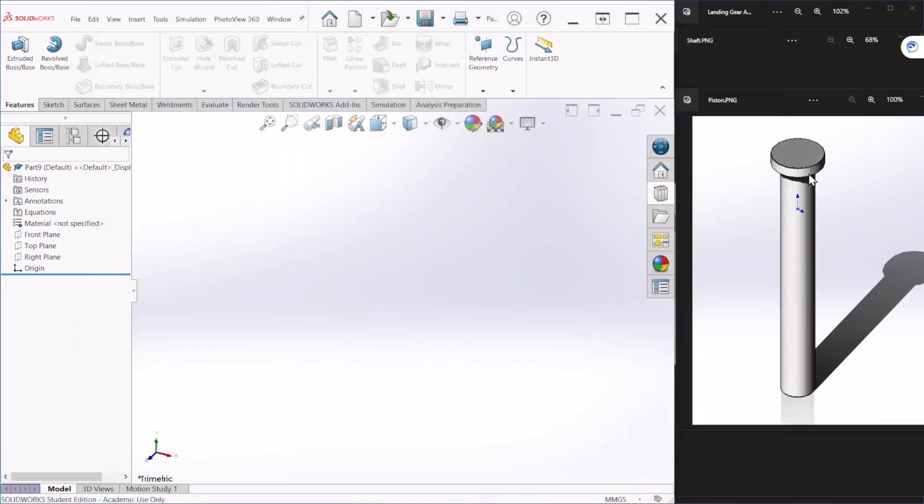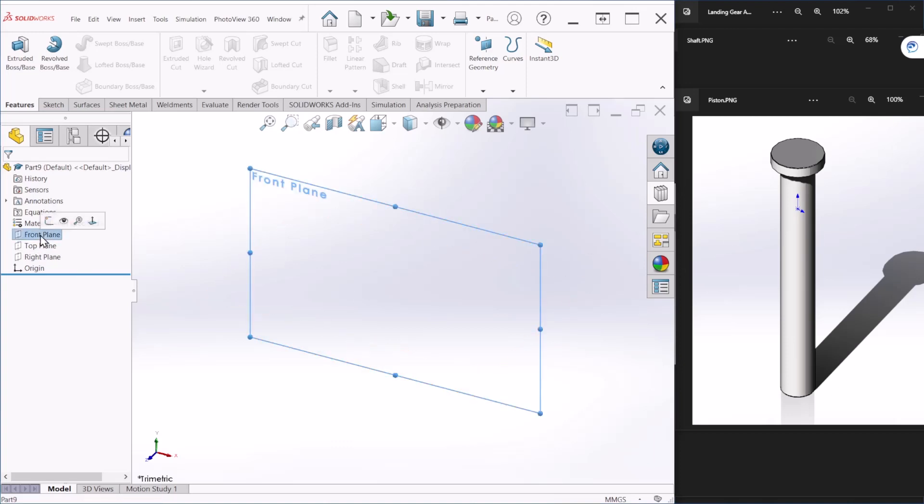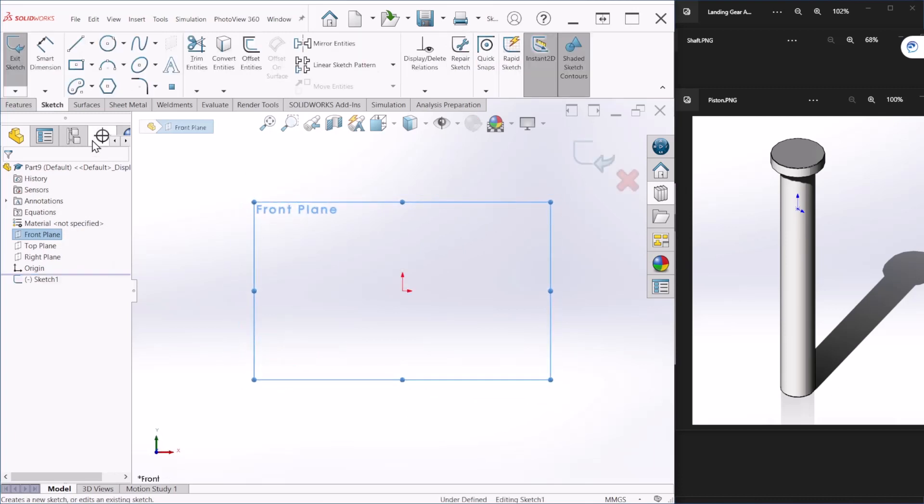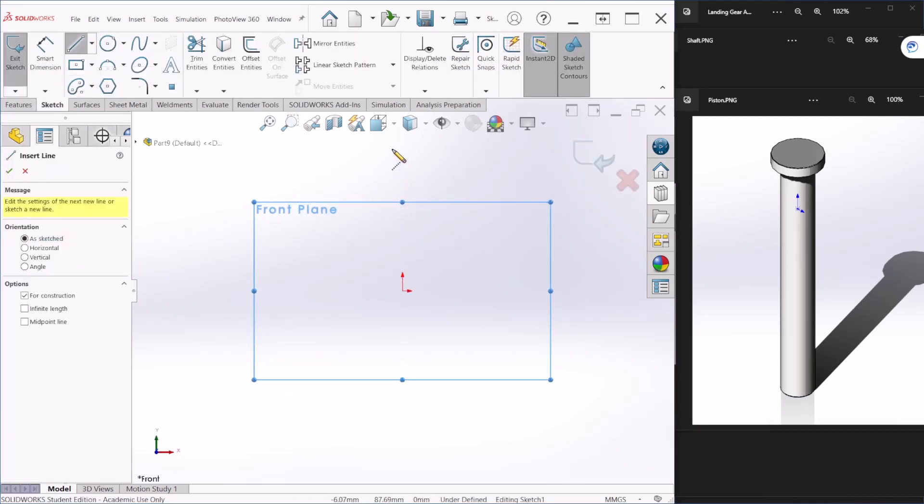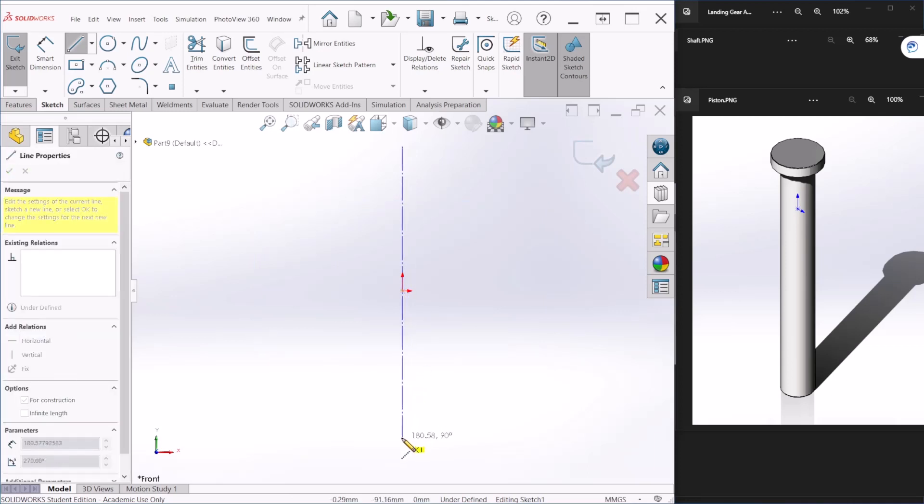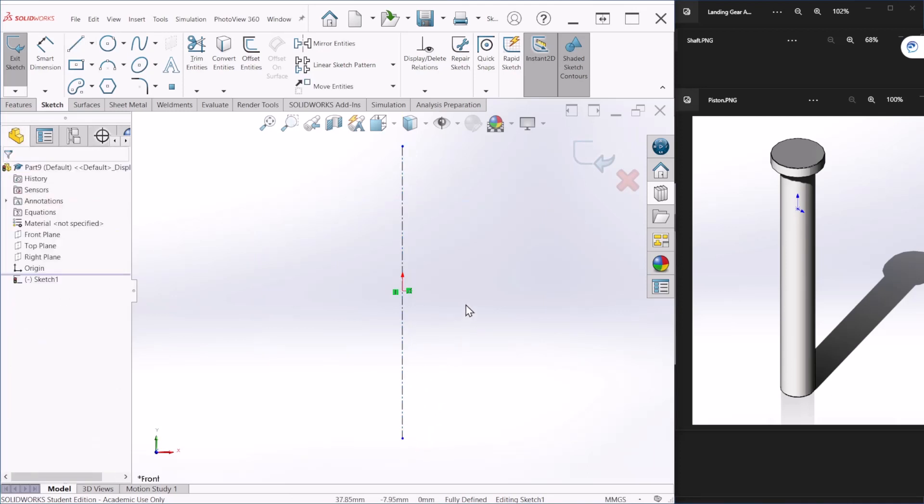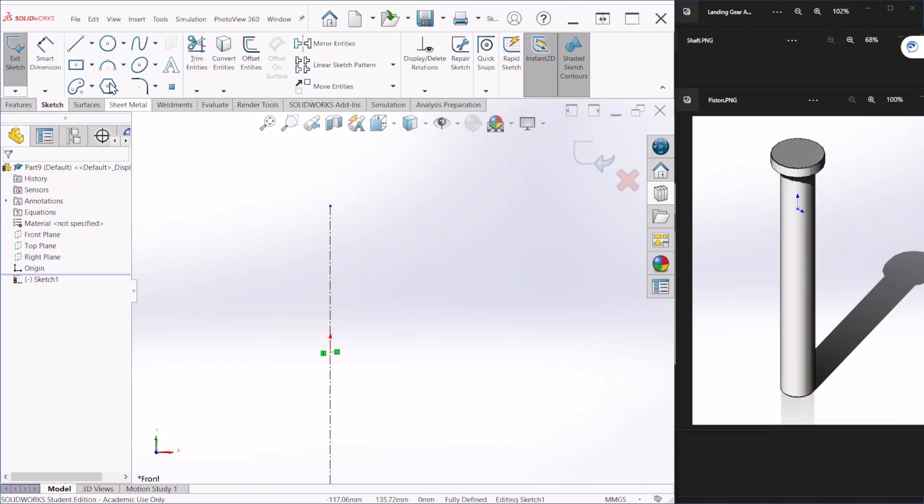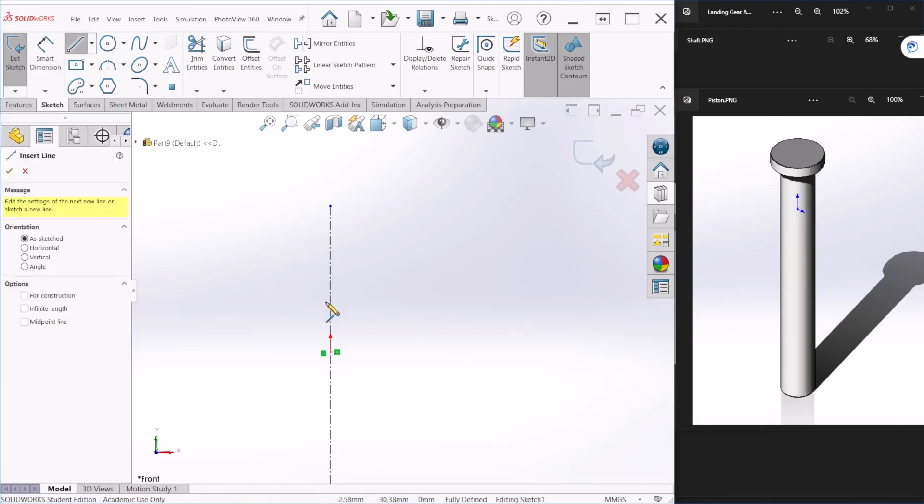For this one here we're also using the revolve command, so let's take the front plane and I'm going to draw a center line for reference. Now let me sketch a few lines here.